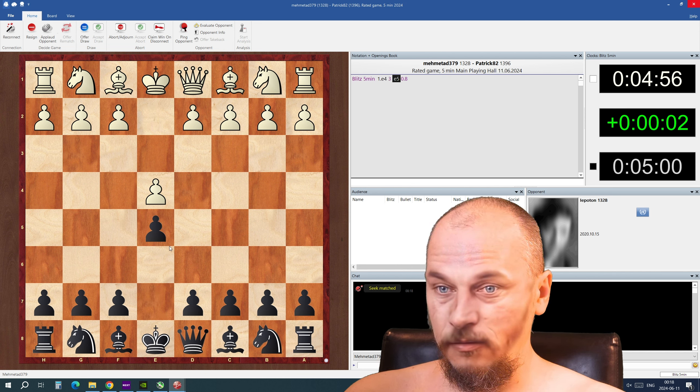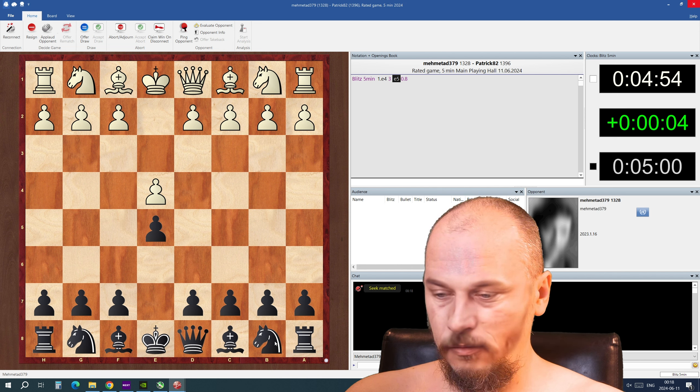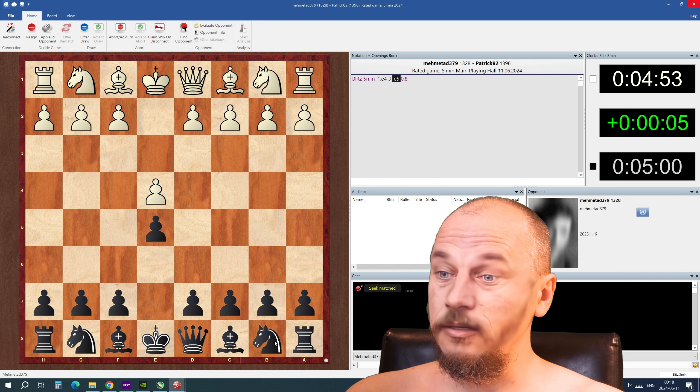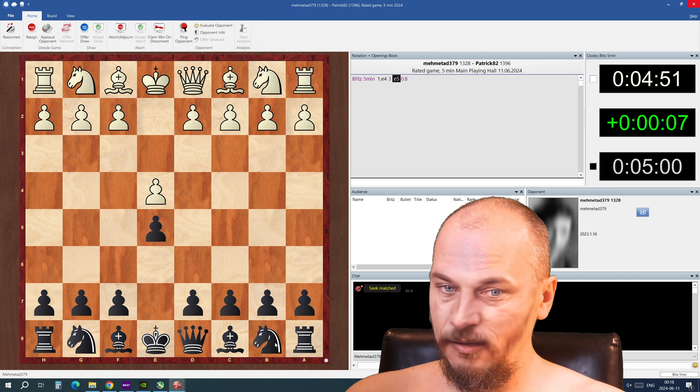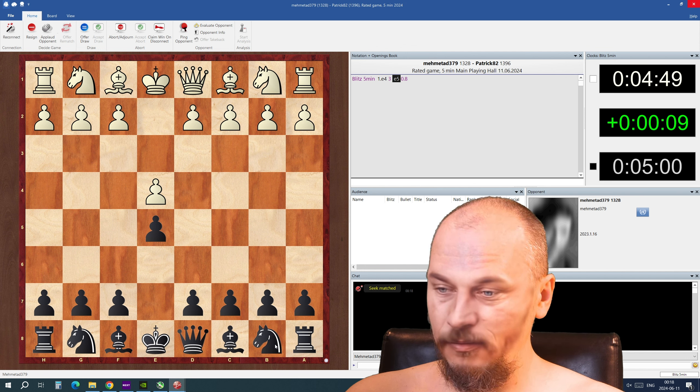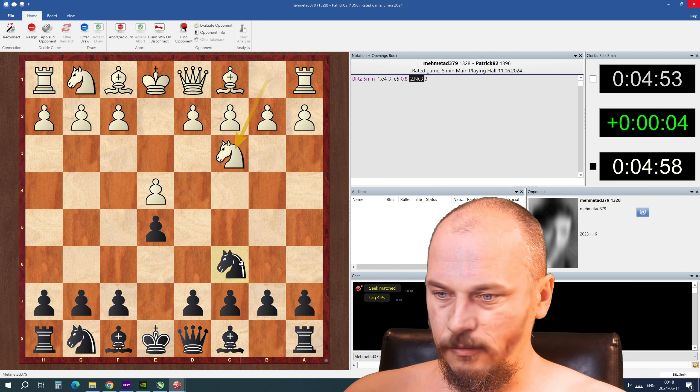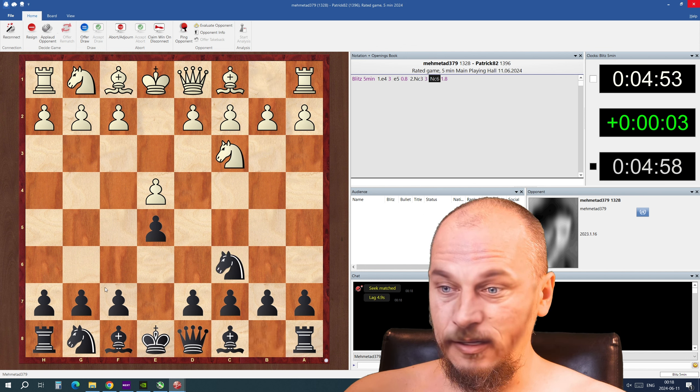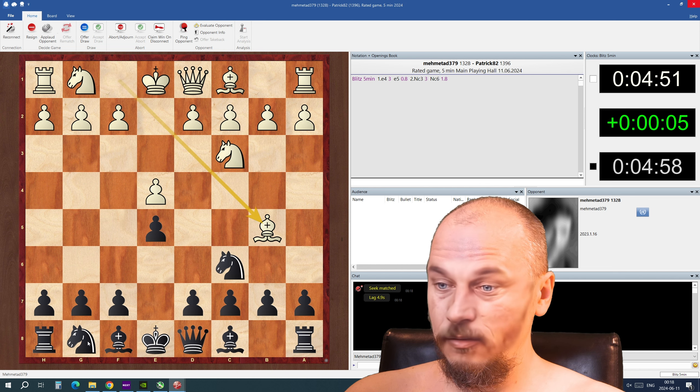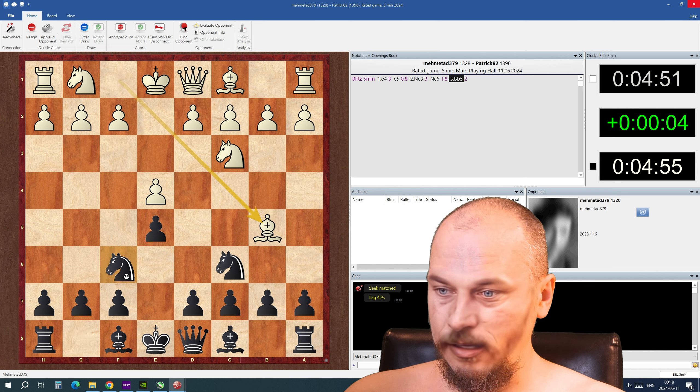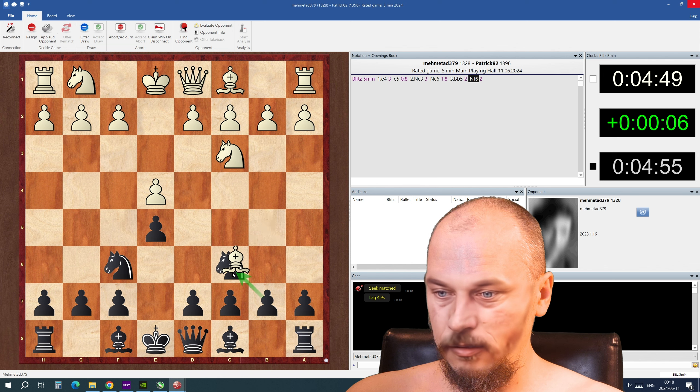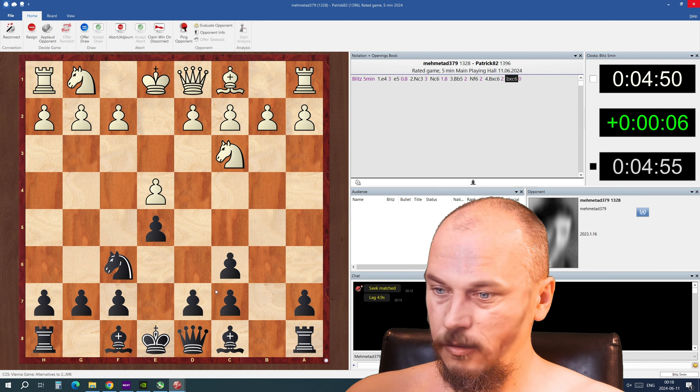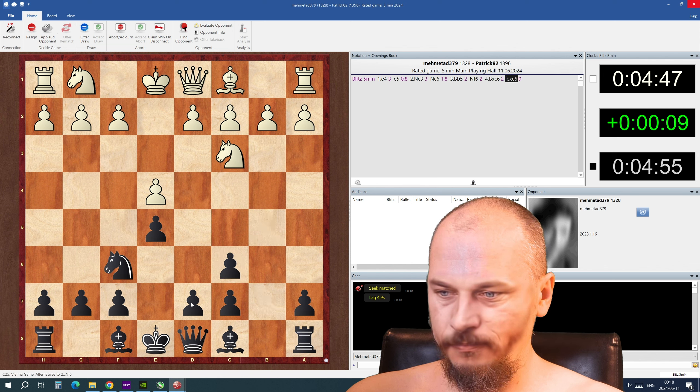I have to play quick now so not much time to think with a five minute game. I'm just putting the knights out, knights before the bishops and that was a strange opening there.